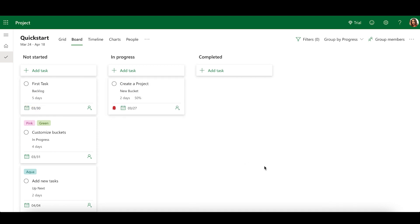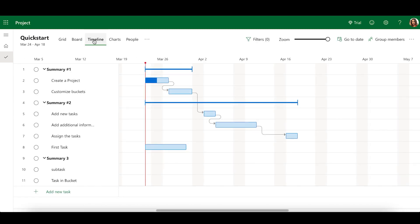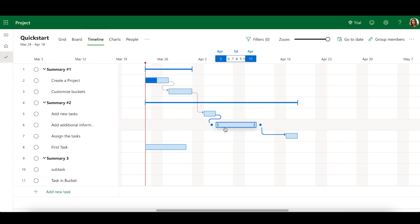Timeline View allows you to easily manage project scheduling. To access Timeline View, select Timeline in the View Selector. Timeline View displays your tasks based on their start and finish dates. Dependencies between tasks are represented by arrows.